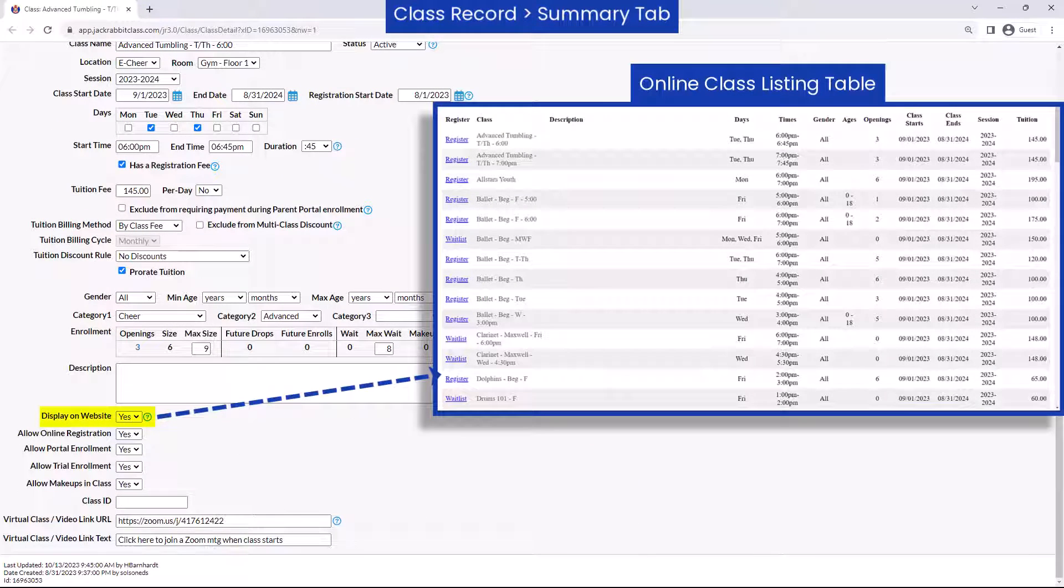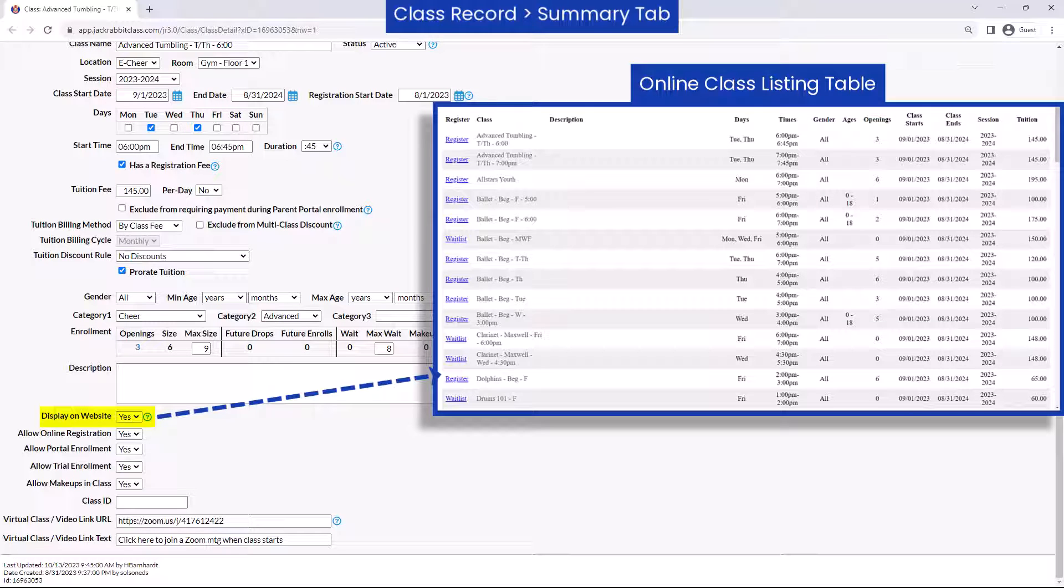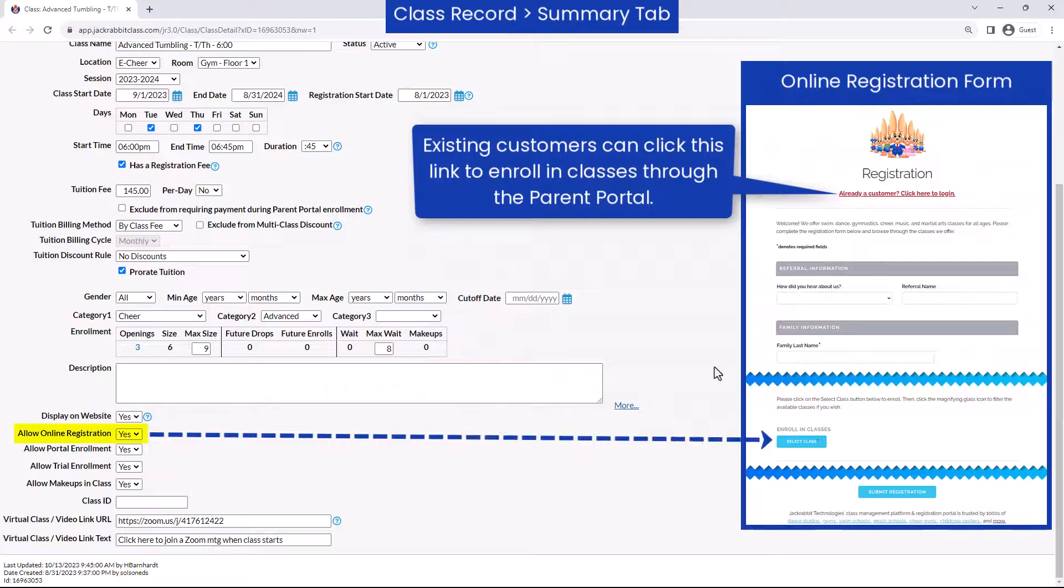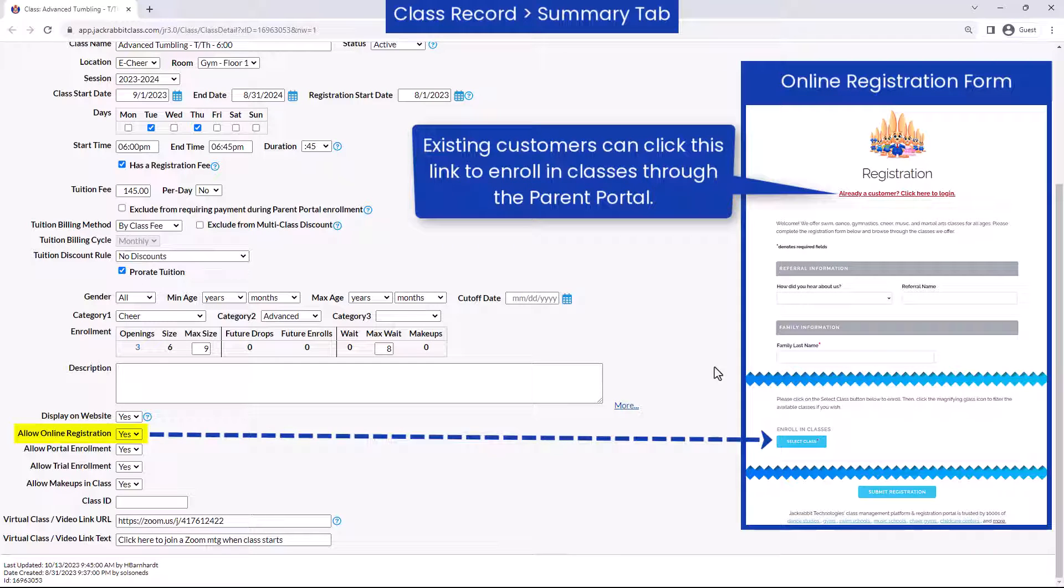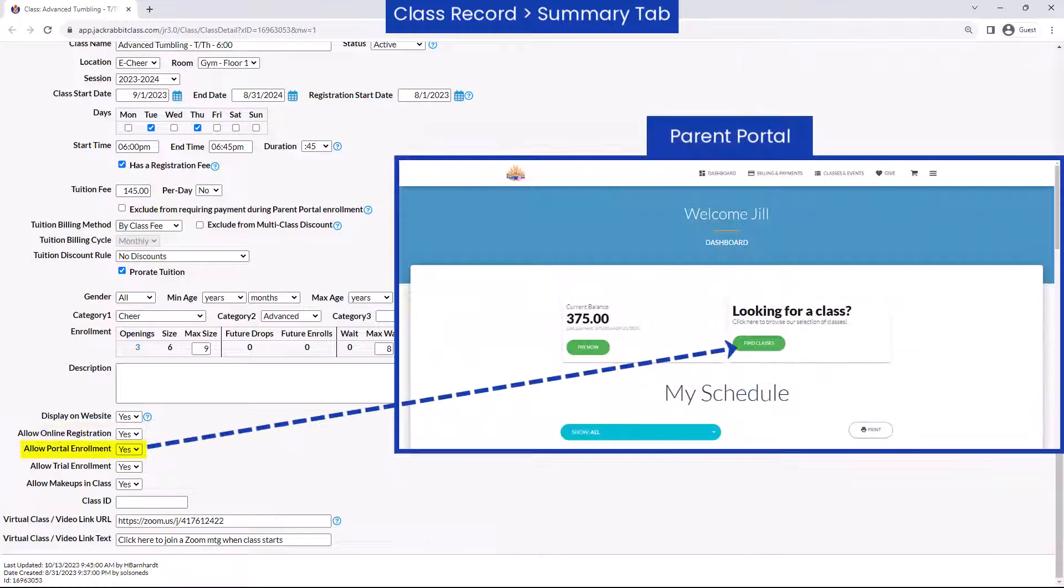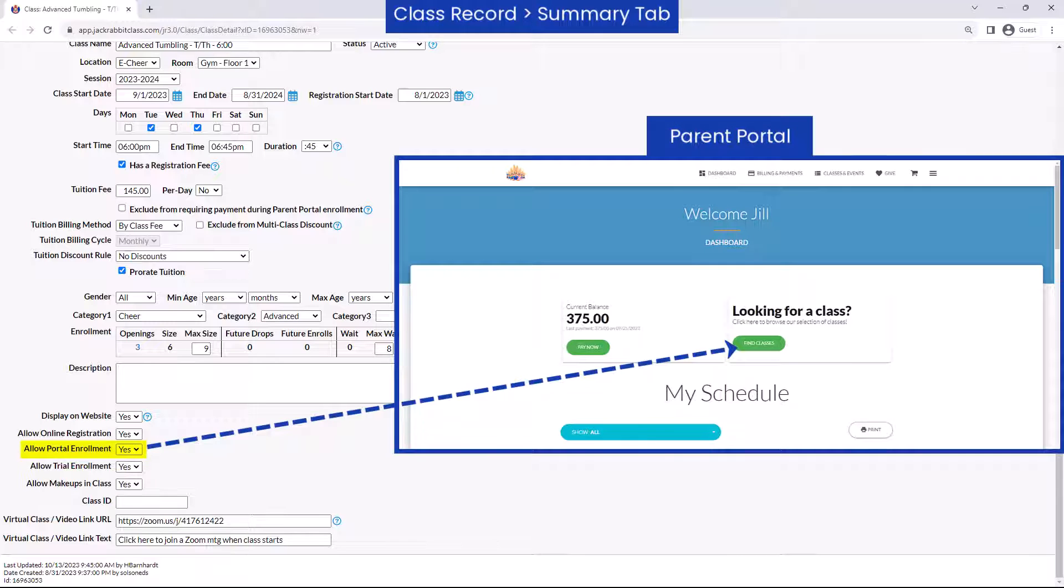Classes you want to be included in your online class listing tables must have display on website set to yes. New customers can enroll using the online registration form if you set allow online registration to yes. If allow portal enrollment is set to yes, existing customers can enroll through the parent portal.